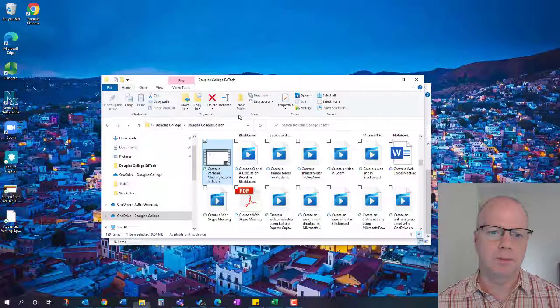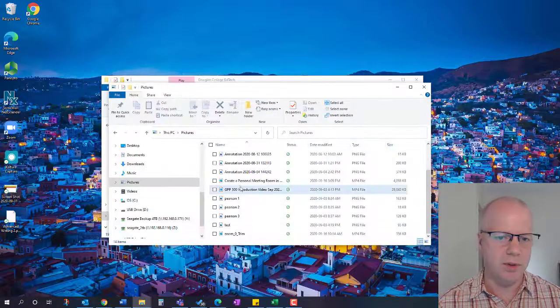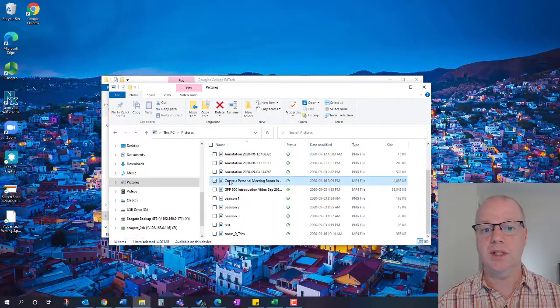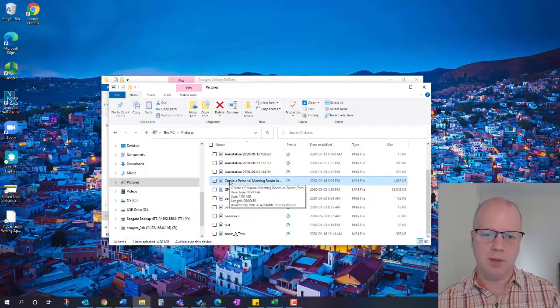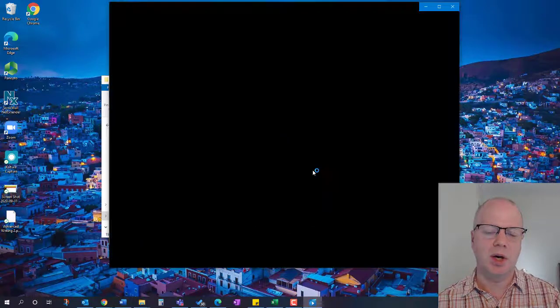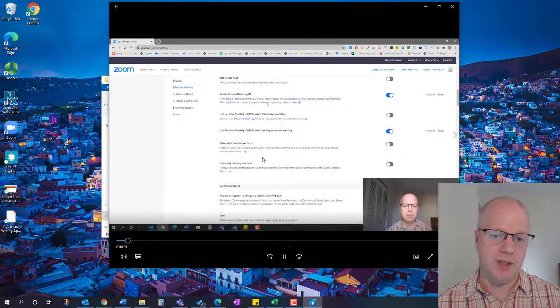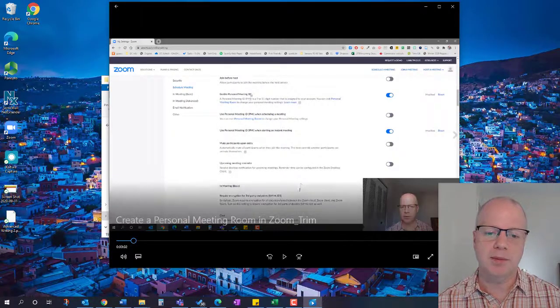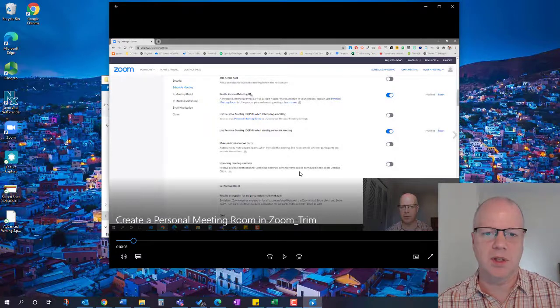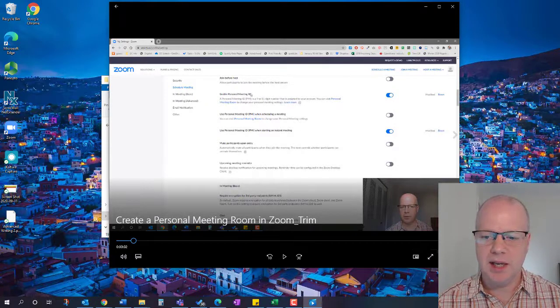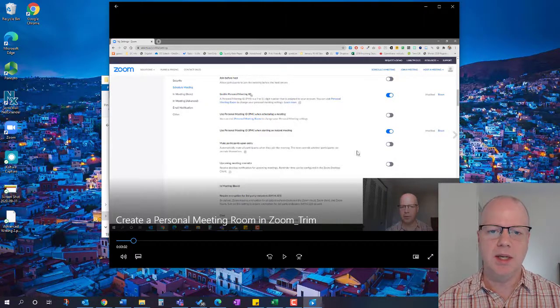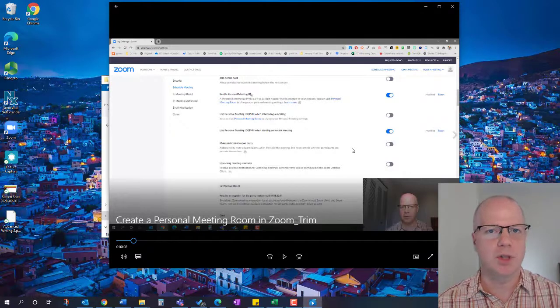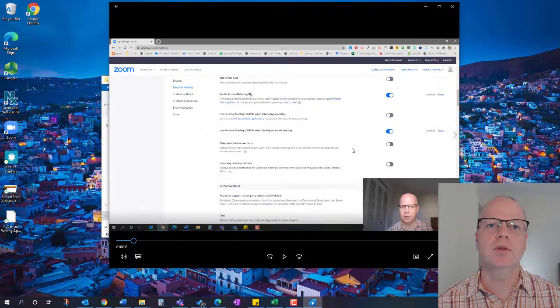We're going to close that and go to the Pictures folder, and we'll find that new video is here. When you double-click on it, it might not open the first time - sometimes it takes a few seconds to kick in. But this is it now. I've trimmed it down to 53 seconds and it's ready to be shared. That is how you trim a video using Photos in Windows 10.